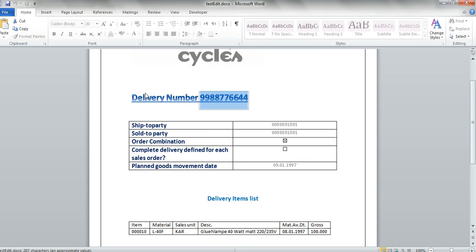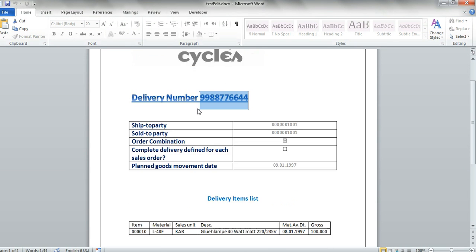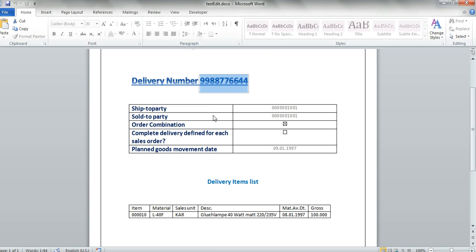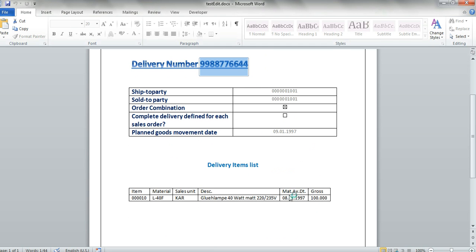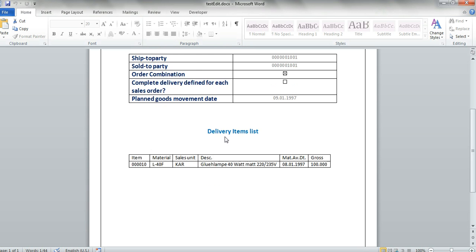What we can see is that we've changed this tag, VBELN. We changed the context, as you remember, to 9988776644. And the other data contents are the same.